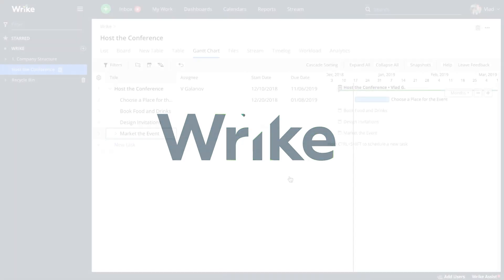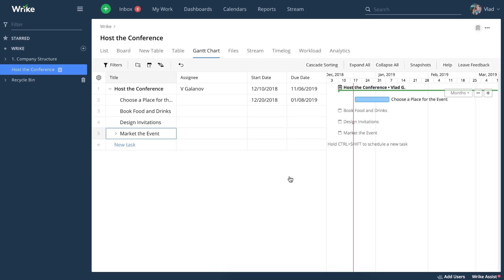Experienced project managers and people who work with ongoing projects will be happy to hear we have a traditional Gantt chart feature in Wrike.